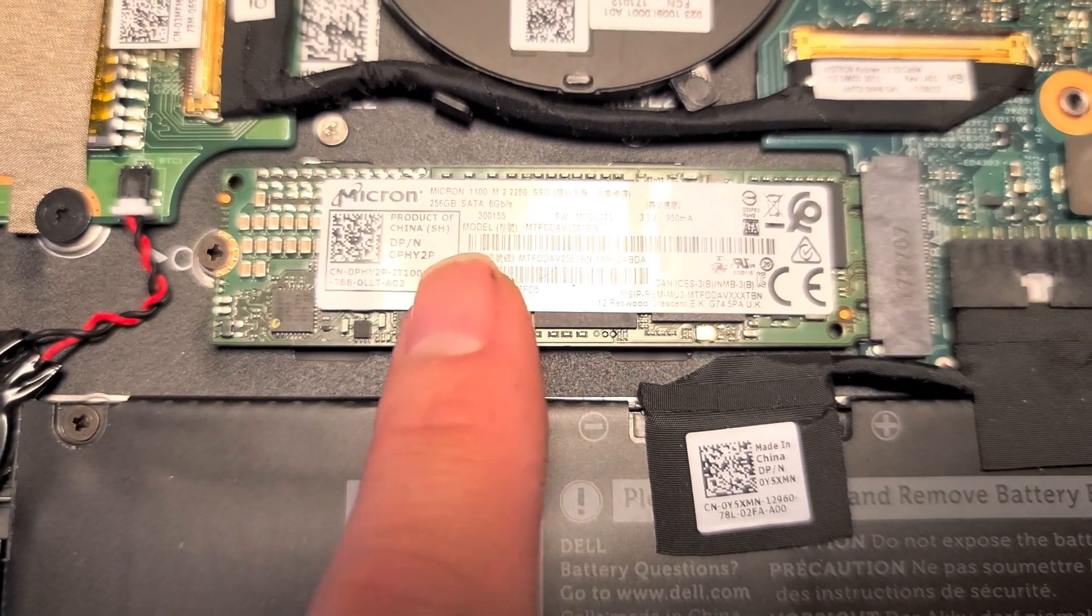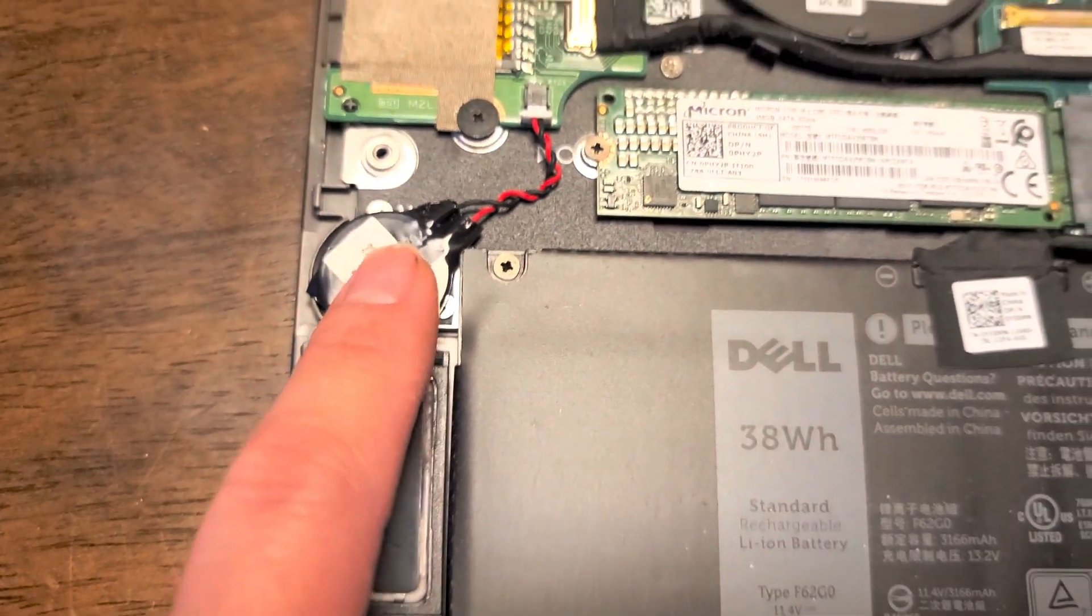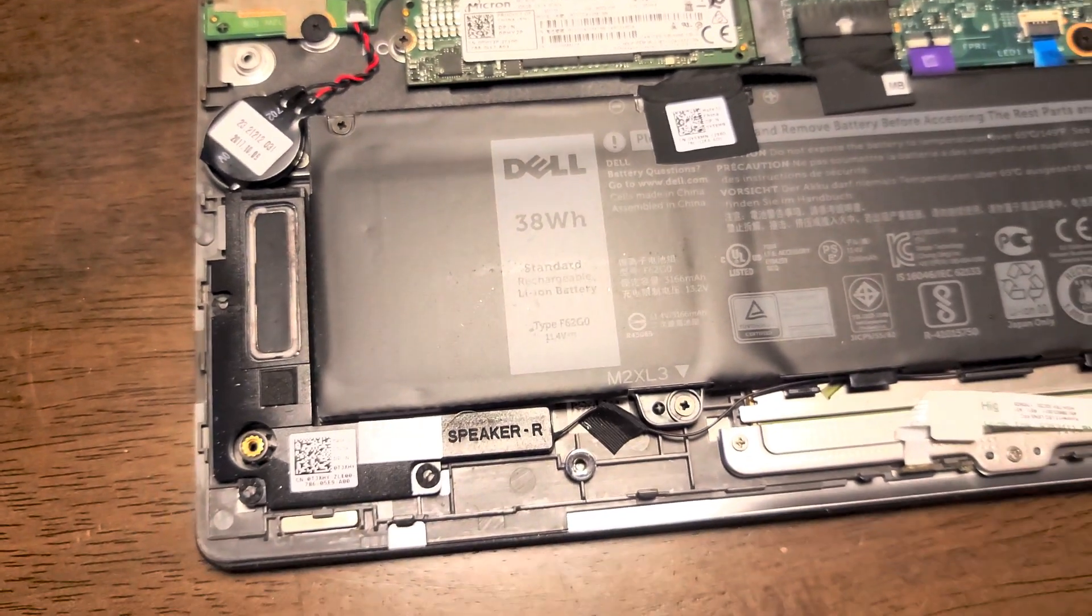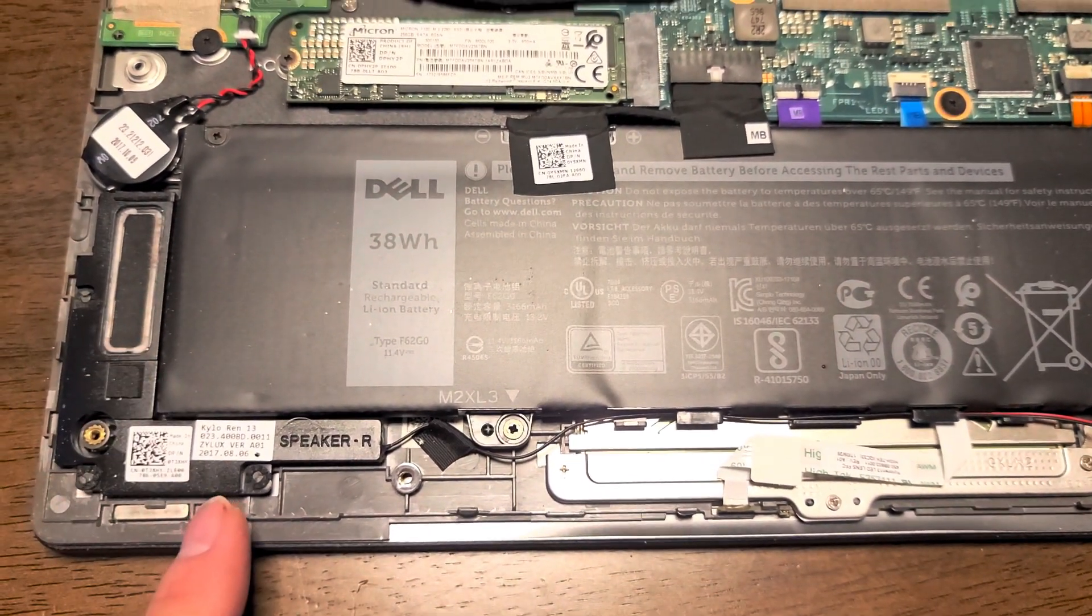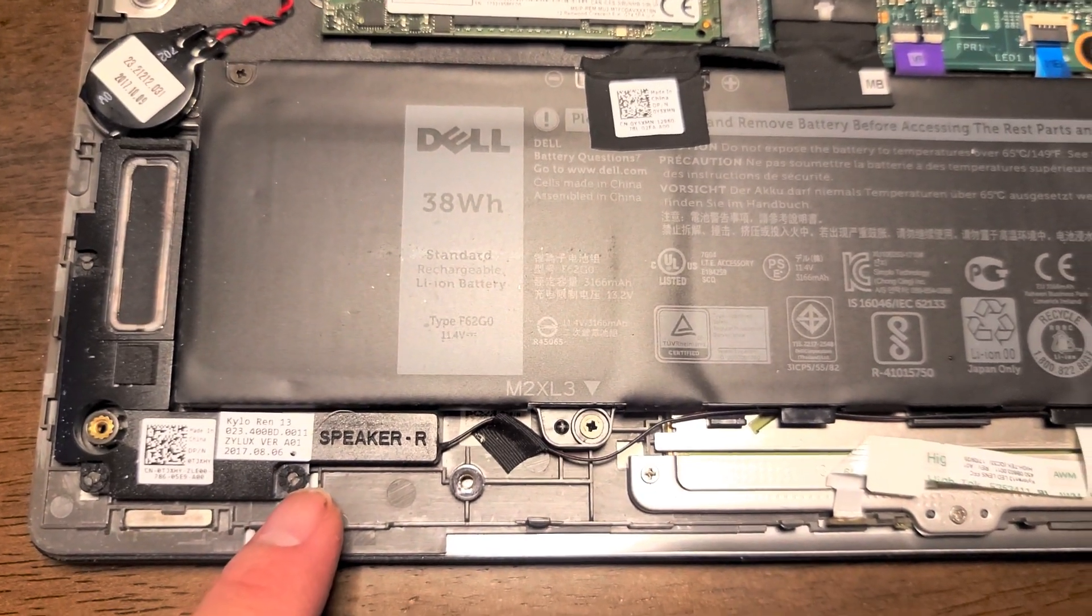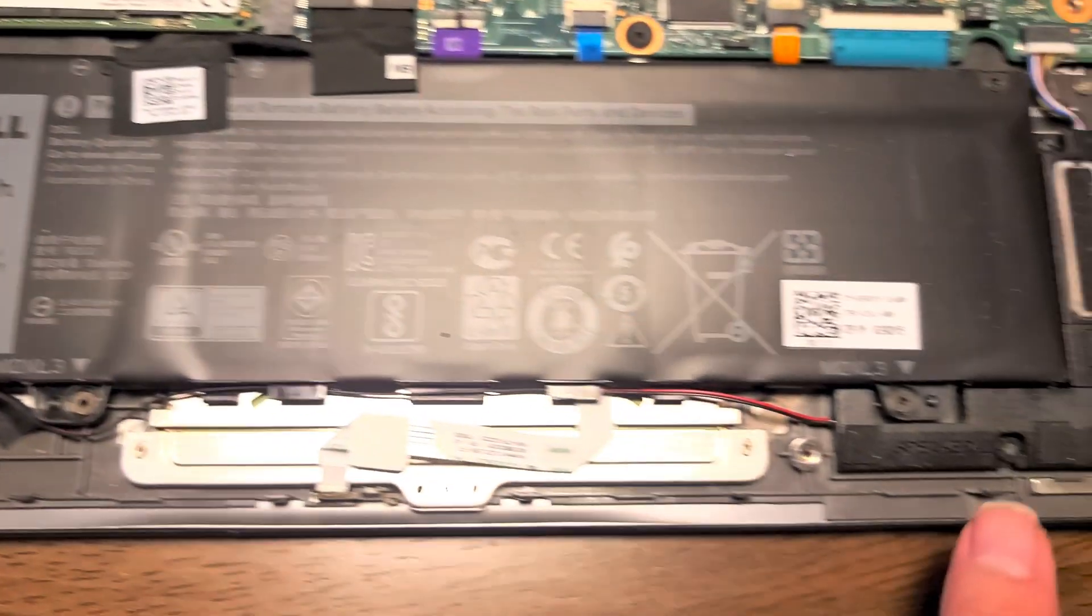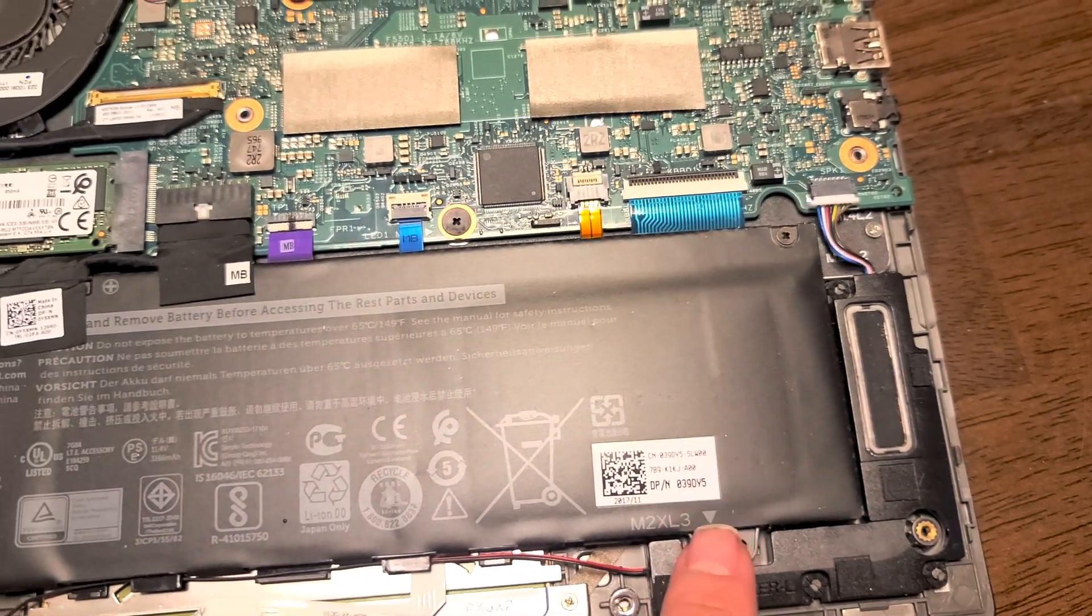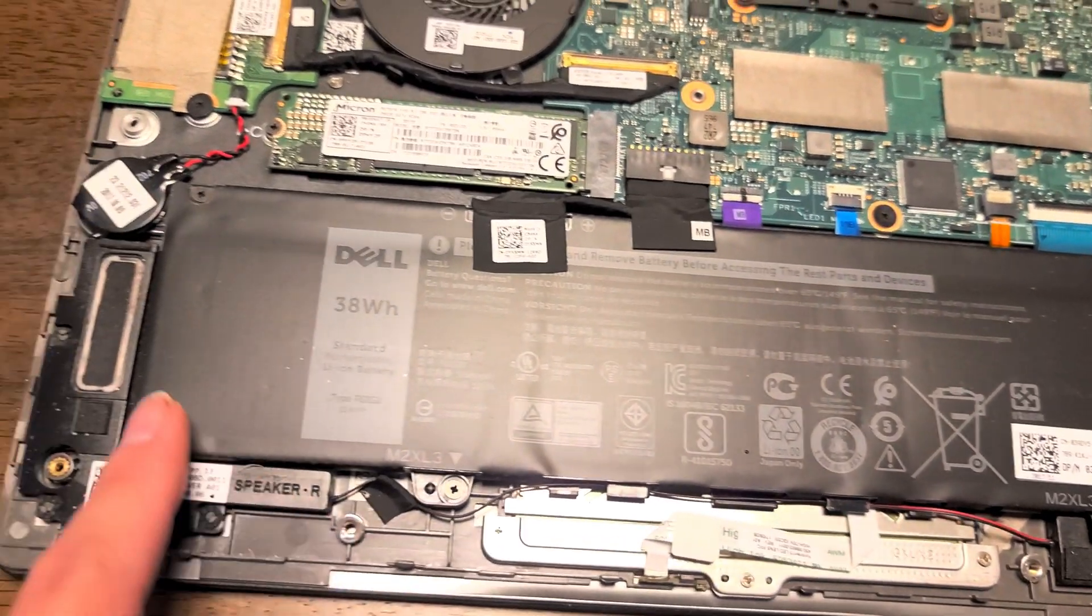There's the M.2 SATA SSD here. I don't know if it will support M.2 NVMe. Then you've got the CMOS battery here. If you want to see how to disconnect these, you can watch my other videos. But since I only have one hand, I'm not going to be pulling everything out. Got the speakers. There's no screws holding it. It looks like these rubber things just hold it onto those tabs.